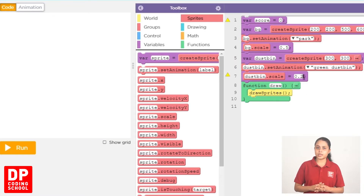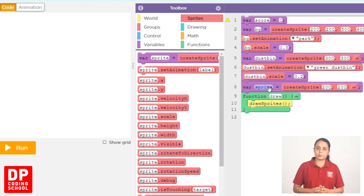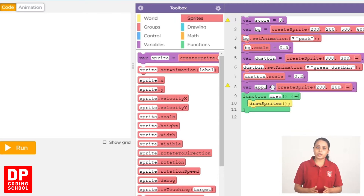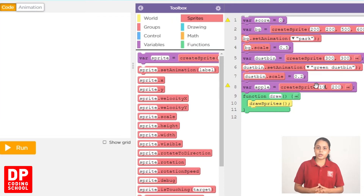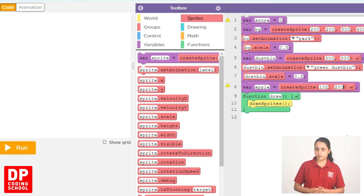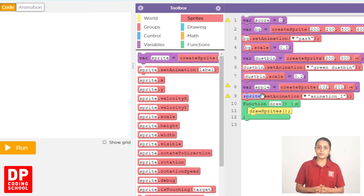We click Sprites. VAR Sprite Equal Create Sprite block — drag this one. We can use Sprite for Apple. This game, we can use this one. We can use this one Sprite for animation.